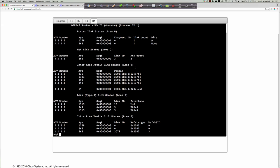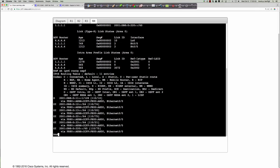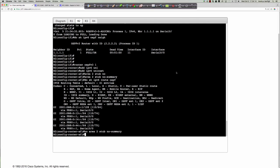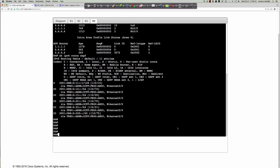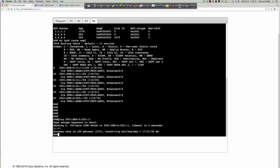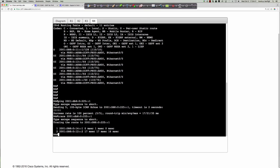Checking 'show IPv6 route ospf' on router 4 confirms an OIA summary representing all those addresses. Firing off a ping from router 4 to 2001:DB8:0:225::1 — full connectivity. Running a traceroute shows the path: out to 14::1, then 12::1, across the Ethernet link and then out the frame relay link. That completes Discovery Activity number 14.